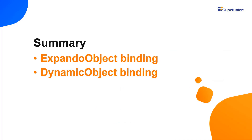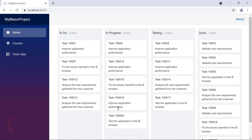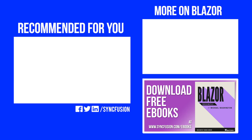Now, let me summarize what we have seen so far. In this video, I showed you how to bind expando object and dynamic object to the Blazor Kanban component. You can download this working example from the GitHub link in the description below. You can also grab a free license key to use our Blazor products if you're eligible for our community license. Thank you for watching this video. If you found it useful, please give it a like and subscribe to our channel. We'll see you next time. Bye.